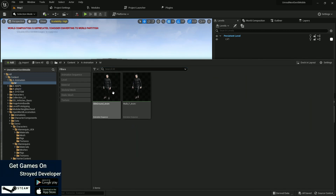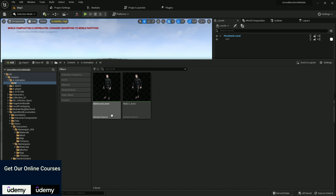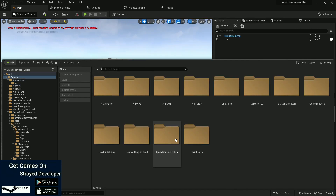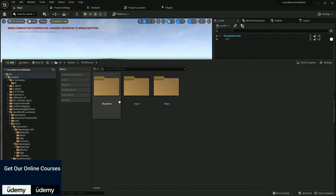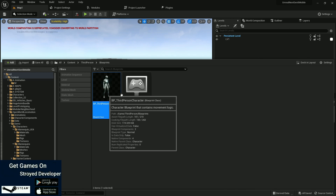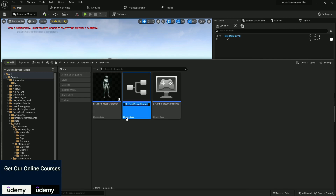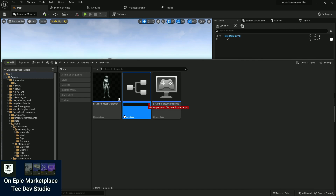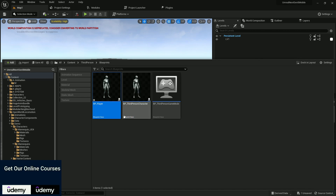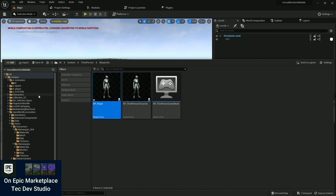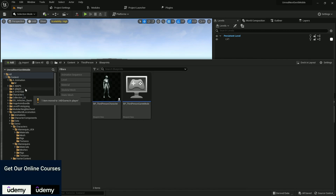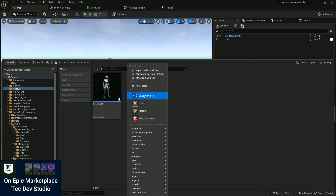I already created a player folder and retargeted two animations — one is the idle animation and one is the walking animation. Now we need to go to ThirdPerson, then Blueprints, and find the ThirdPersonCharacter. We can simply duplicate it because it already has preset code. I'll name it BB Player — I like to call it Player because it's easy to find the character class.